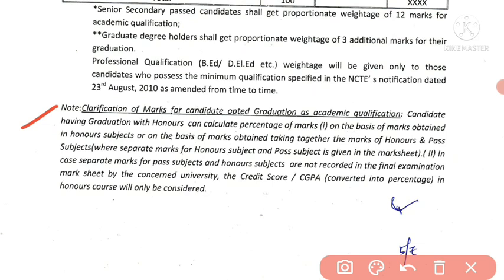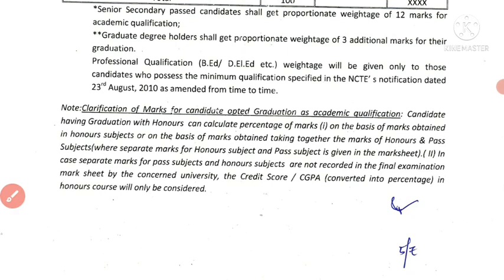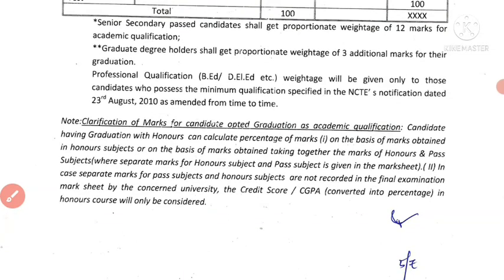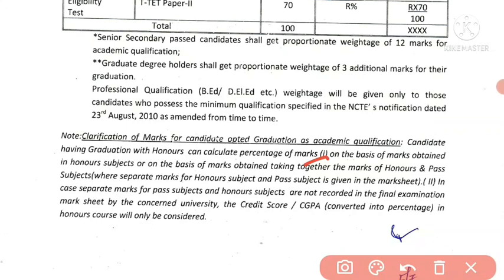So you can opt for graduation or give a check and a little bit more. Candidate having graduation with honors can calculate the percentage of marks — on the basis of marks obtained in honors subjects, or taking together the marks of honors and pass subjects.